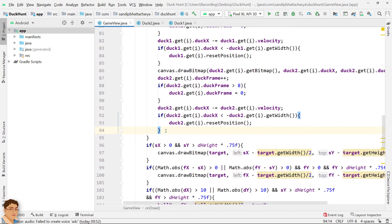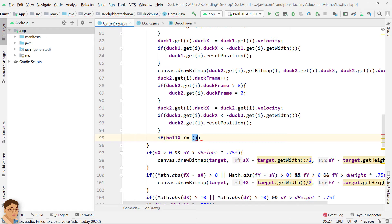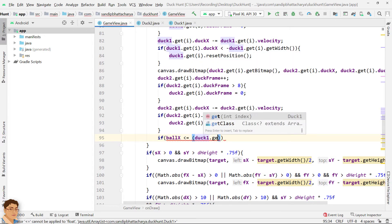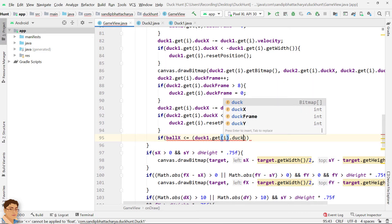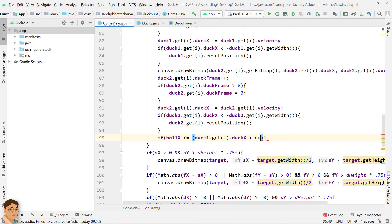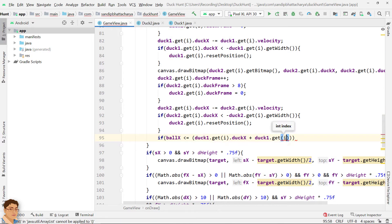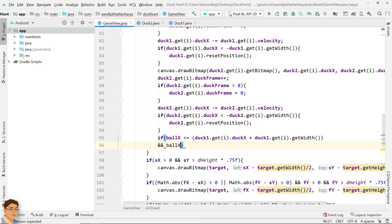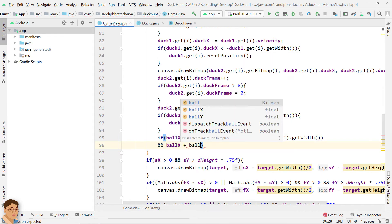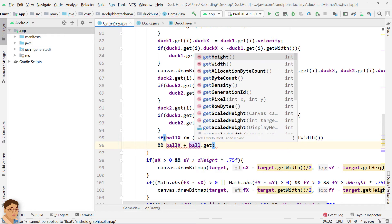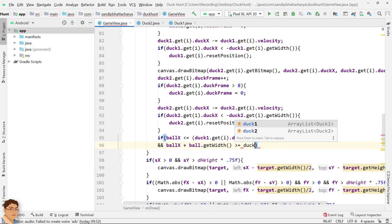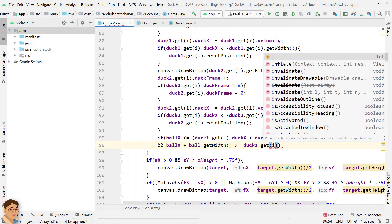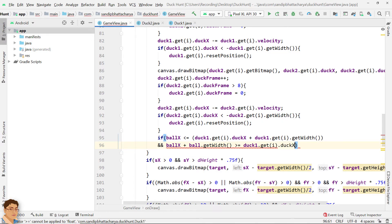Write if ball x less than or equal to duck1 dot get i dot duckx plus duck1 dot get i dot get width and ball x plus ball dot get width greater than or equal to duck1 dot get i dot get width.